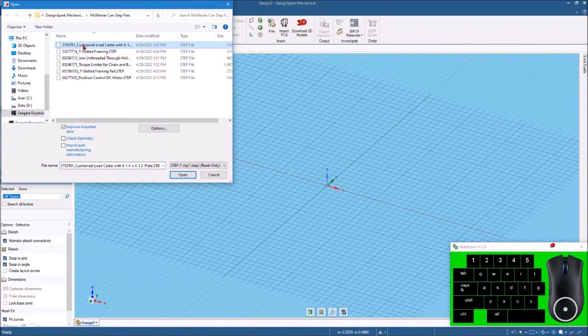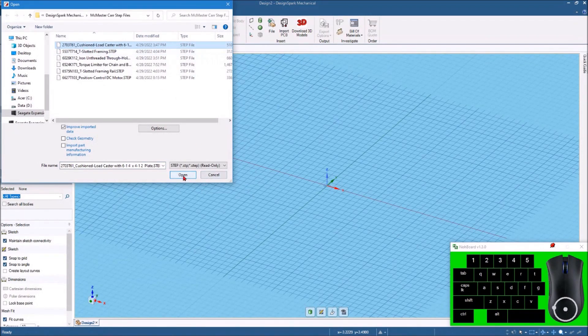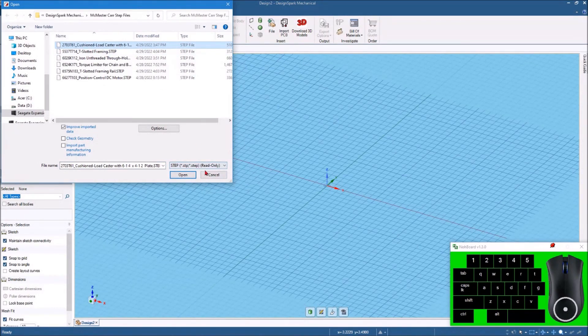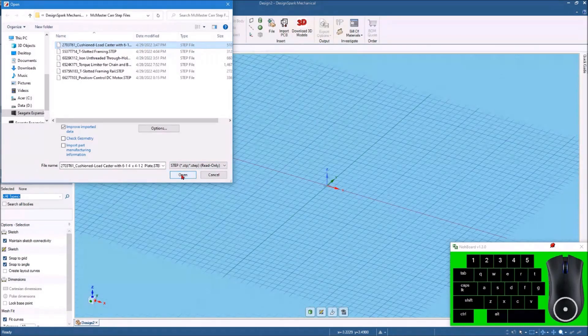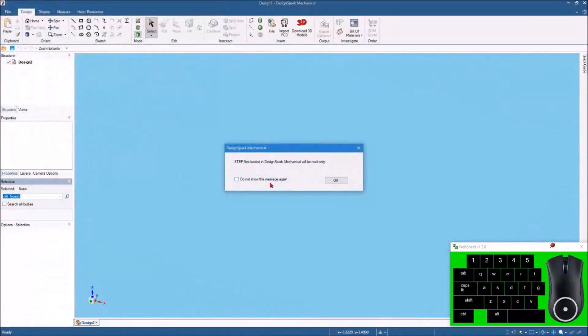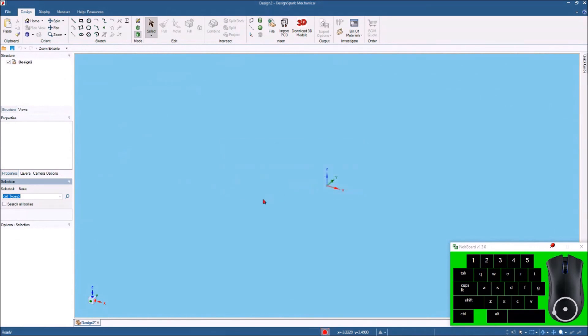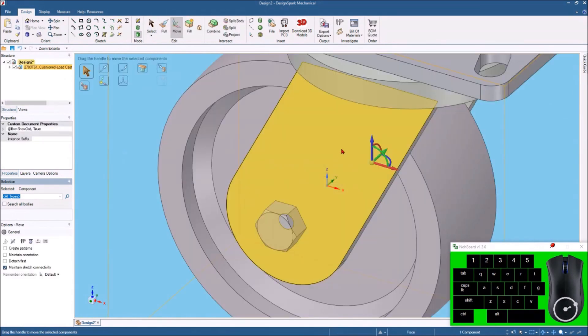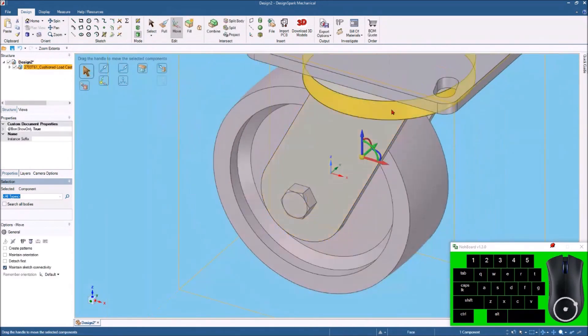This is a swivel caster that I downloaded and it's in the read-only STEP file format. So I'll open that up and again it tells you that it's only going to be read-only and here it is.